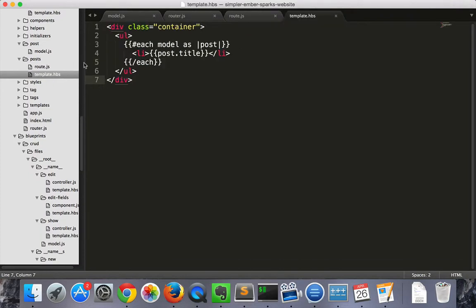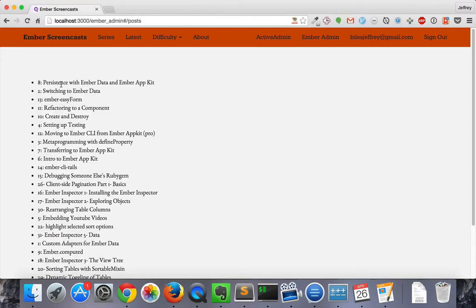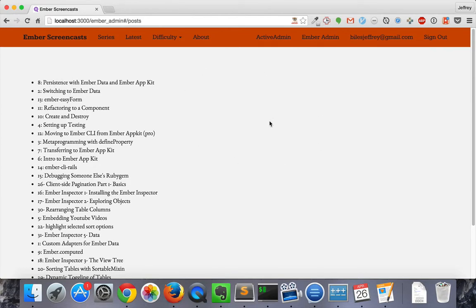Then, in the posts template, we'll loop through each of the posts in the model and display the title. That shows up like this. Now we'll want to be able to click one of these and see more information about it over here.